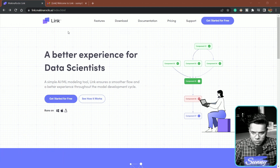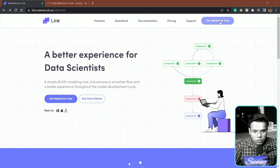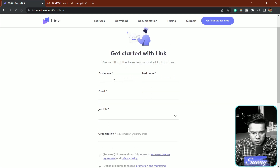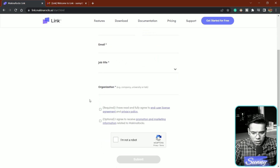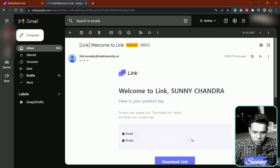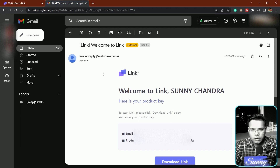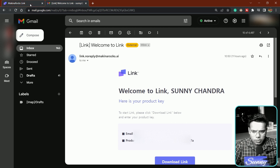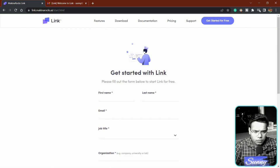We are at the home page of this library called Link. To access it, you need to click on 'Get Started for Free.' It will ask for your first name, last name, email, and similar details. Once you submit the request, you will get an email with a product key. You have to use that product key the first time you use it — it will give you a prompt to enter it.